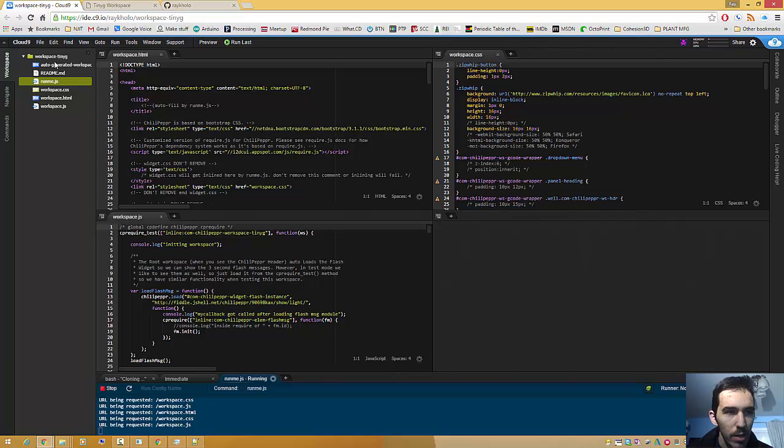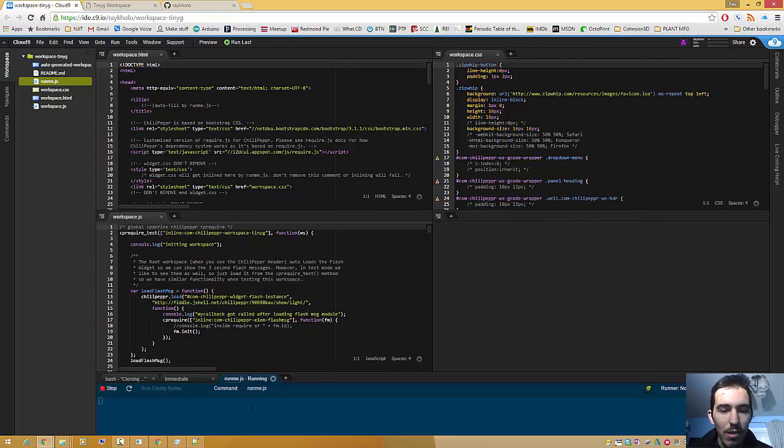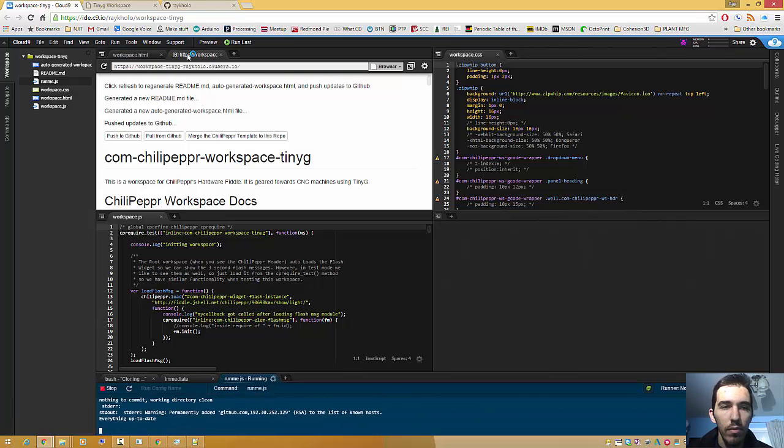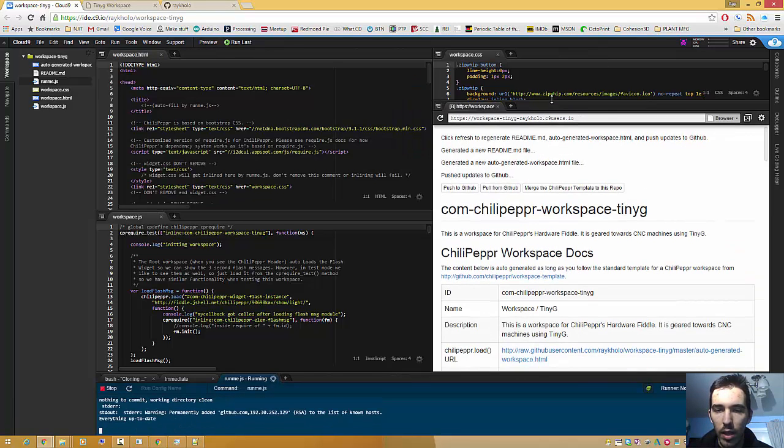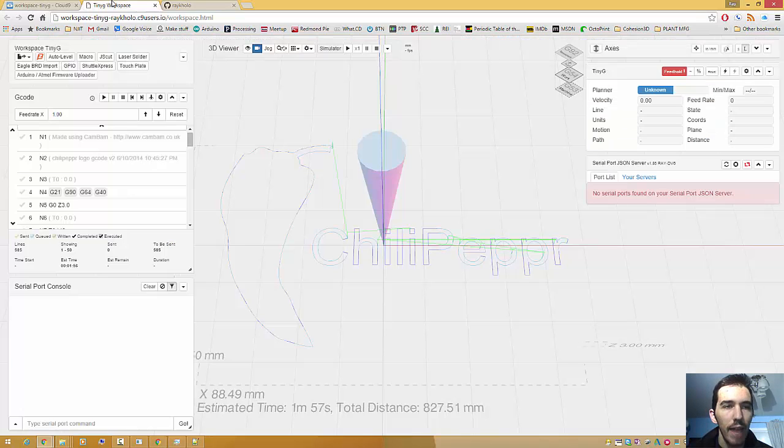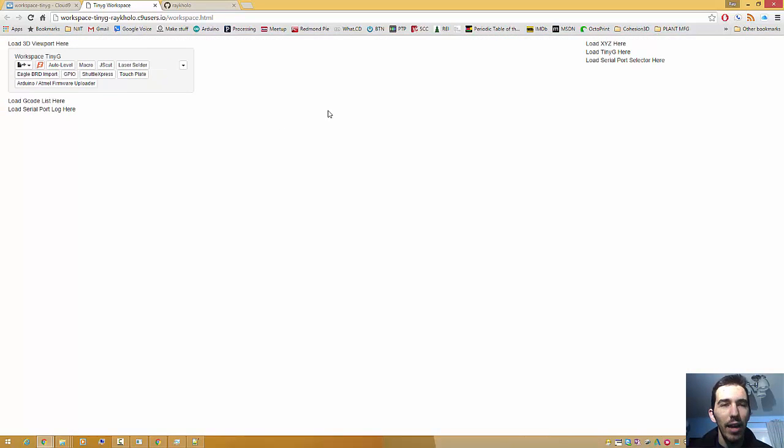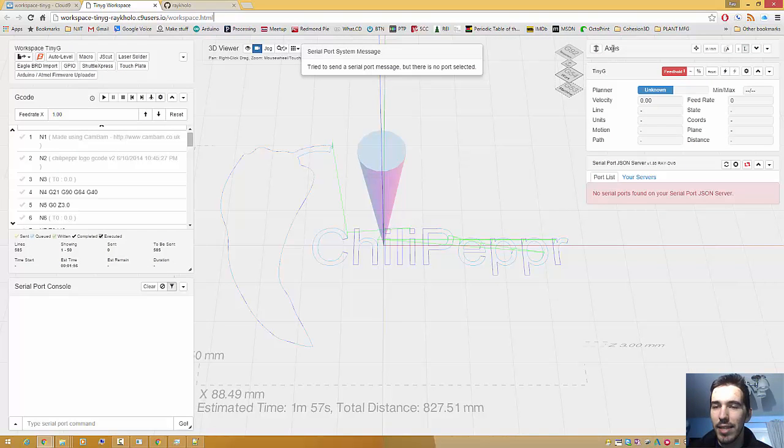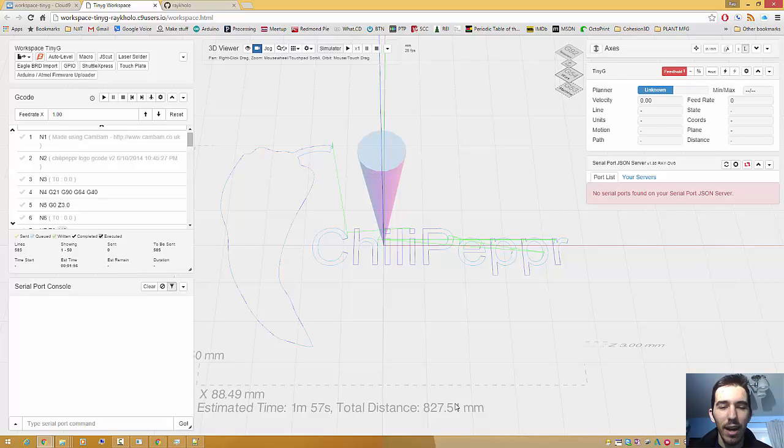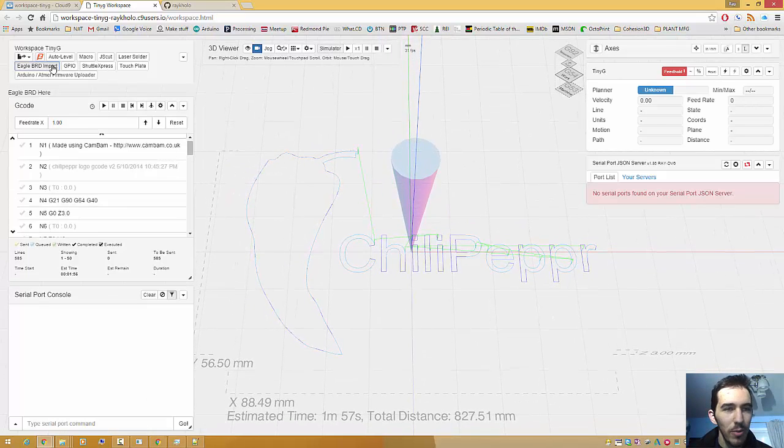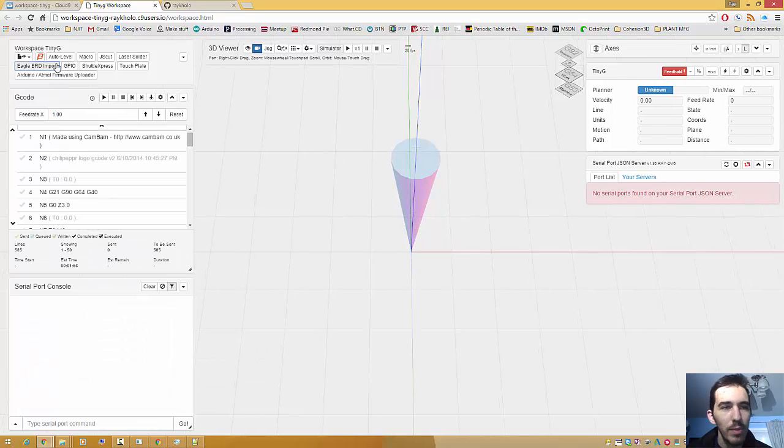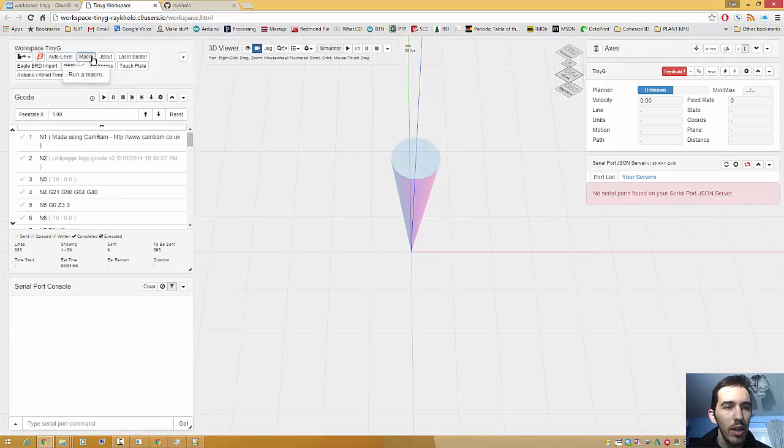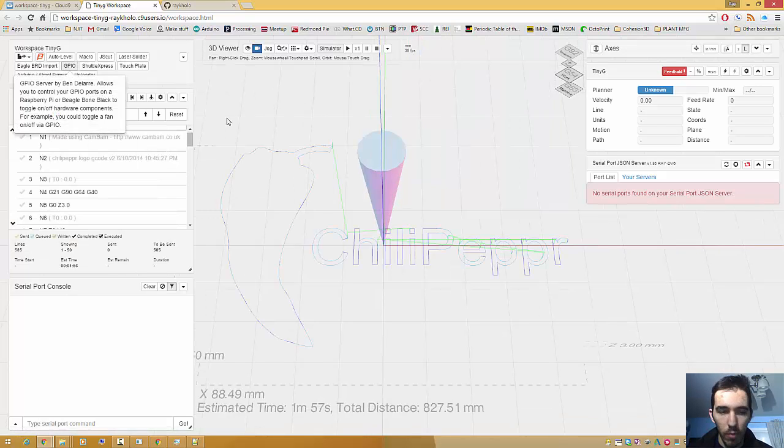And check this out. We also have the entire tinyg workspace running. So check this out. I'm going to rerun runme.js. I'm going to open in preview. And once again, I want this test URL no SSL. I click this. I have it open here. I'm going to refresh. And note the URL. The entire tinyg workspace is now running based off of cloud 9, and it's all sitting in GitHub, and we'll be able to move this over soon. Just to show you, well, you know what? I like to drag in a board sometimes, but I'm just going to open up widgets right now. So zip whip works. Auto level works. Macro works. I'm actually going to load up a gcode file, the chili pepper logo. Voila.